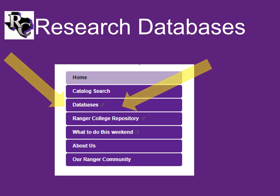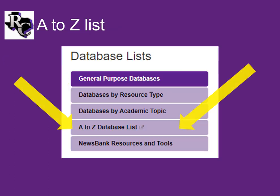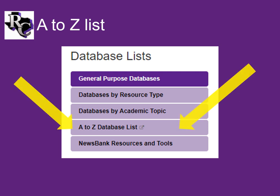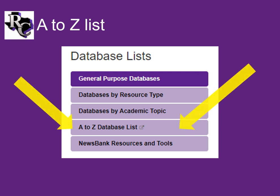This image is a screenshot showing how you will access the databases from the library homepage. Once you enter the databases, you will see a few more choices. They all contain the same resources, just sorted in a variety of ways to help you get straight to what you need.